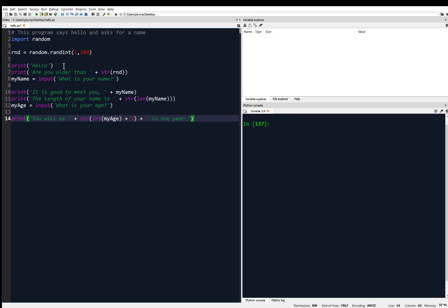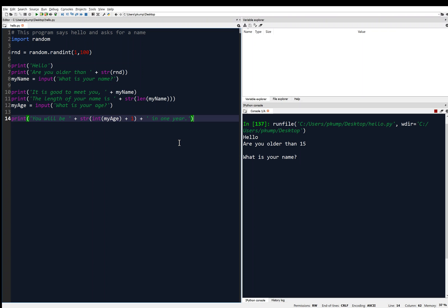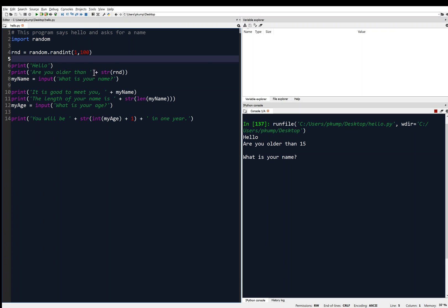I'm going to save it — I'll hit Ctrl+S on a Windows machine to save. Now I'm going to run it. It ran, running all of these commands from top to bottom. It imported the random module, generated a random integer RND — we don't see that number yet — then it prints 'Hello', then 'are you older than?' and the number it generated was 15: 'are you older than 15?' Then it says 'what is your name?' and it's waiting for me to input my name.